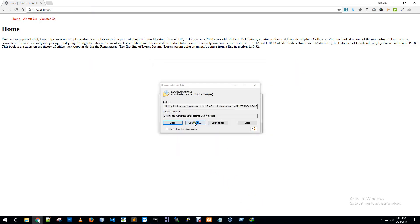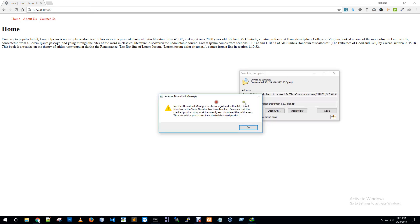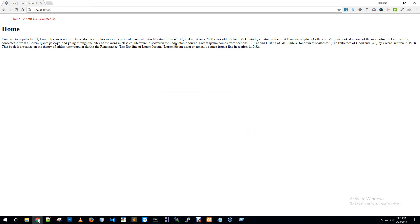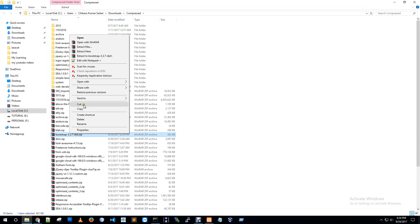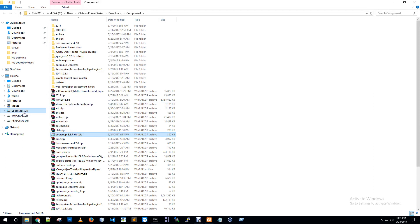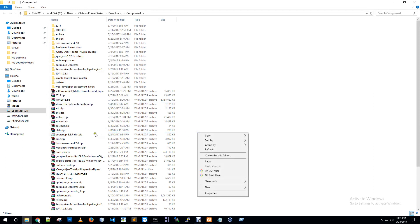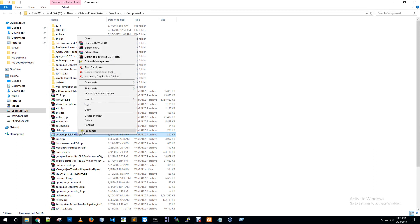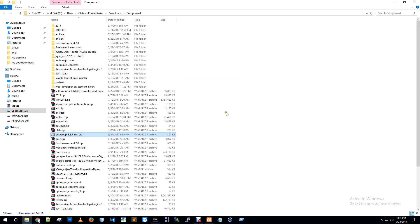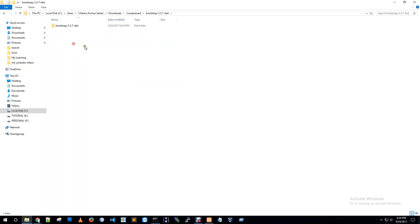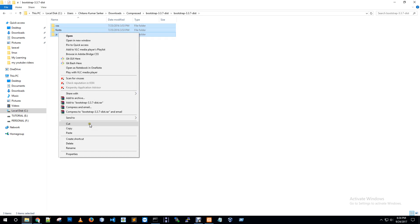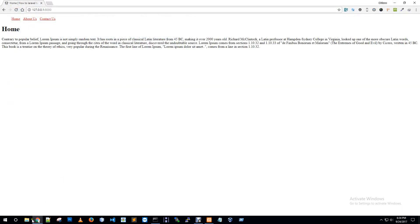Download finished. Open the folder. Cut and extract. Bootstrap 3.37 — CSS, font, and JS. Cut the website files.